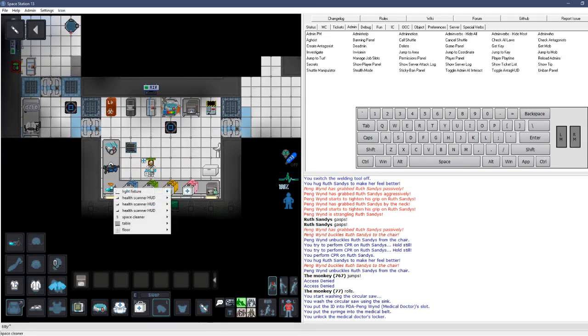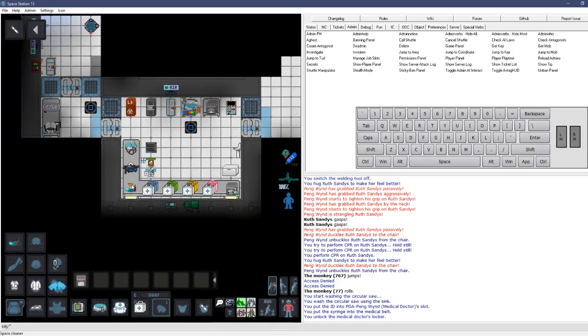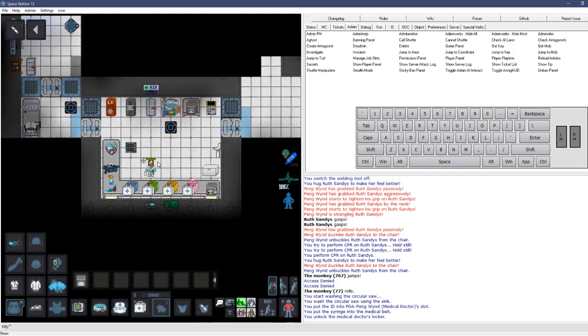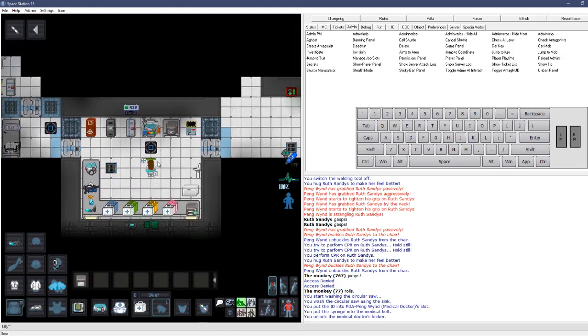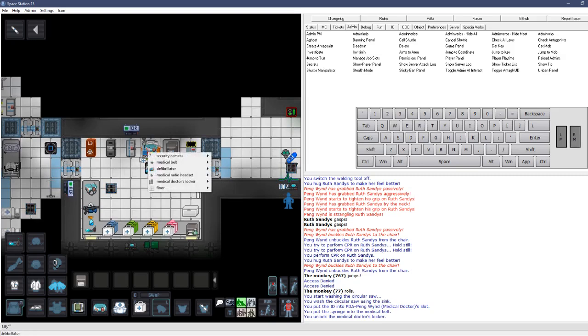There's also some health scanners down here. As well as space cleaner. You can take with you if you'd like. Medical gets pretty messy. So, if you want to keep it clean, don't trust the janitor to do that job for you.